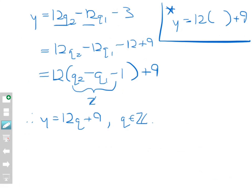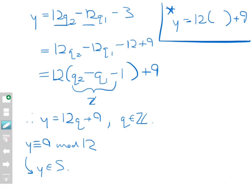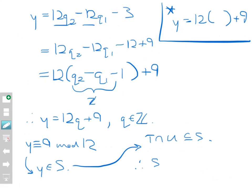That means Y is congruent to 9 mod 12, therefore Y belongs to S. Because Y was chosen arbitrarily from T intersect U, this tells us T intersect U is a subset of S. Combined with the first part — that S is a subset of T intersect U — the entire proof is done. Therefore S equals T intersect U, because we've shown that each side is a subset of the other.